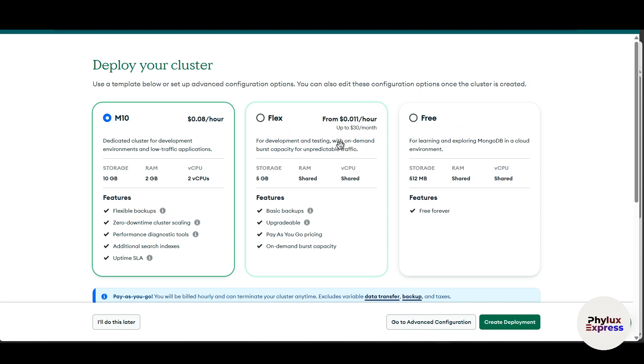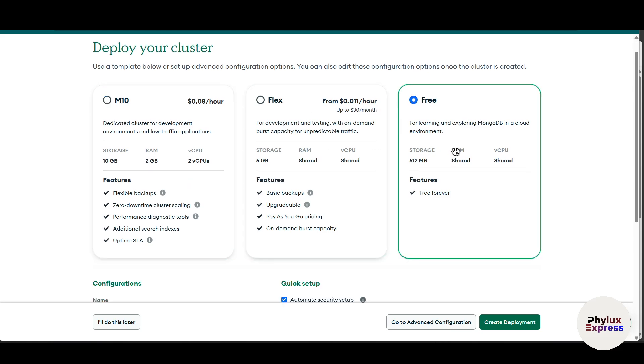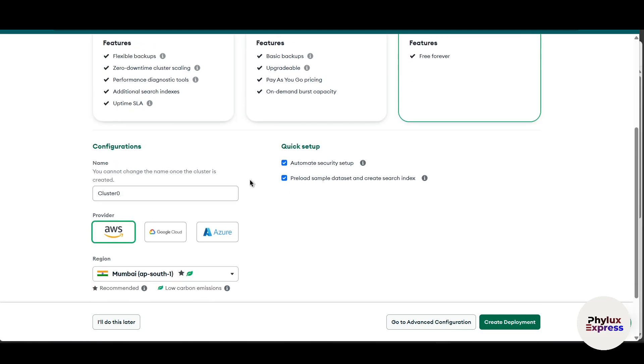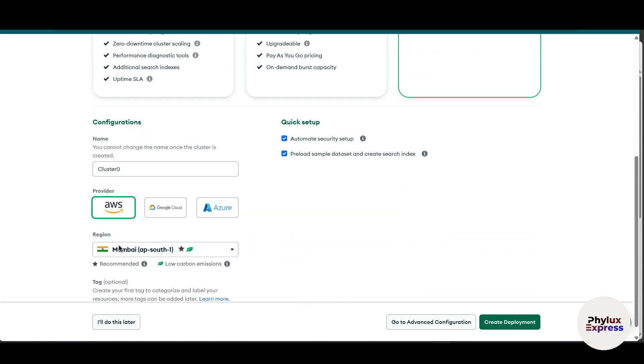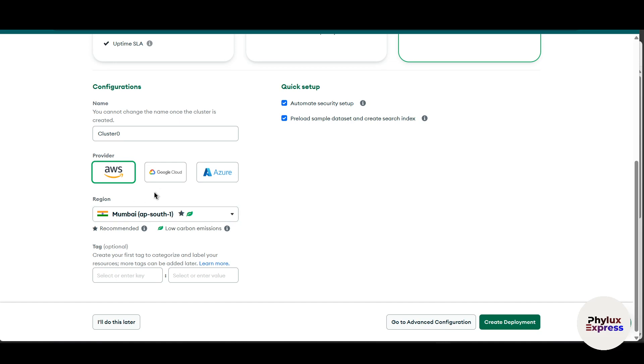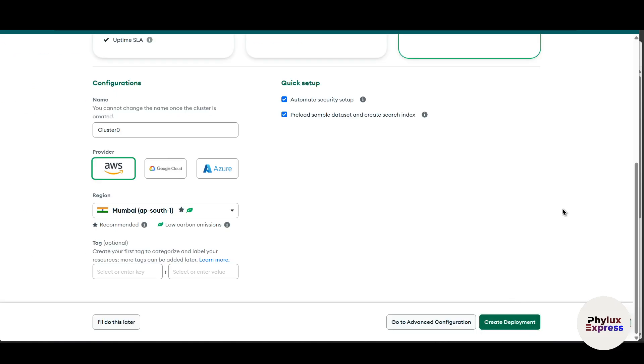Then you have three options like the first two are paid, the third one is free. I will choose the free one and make sure you have chosen the AWS provider and then your regional thing. And then simply click on this create deployment. As you can see here, there is an option of create deployment. Just simply click on it.